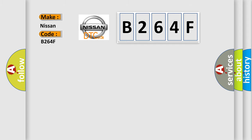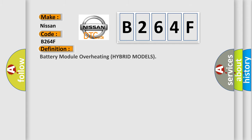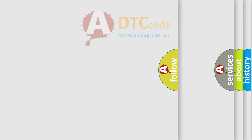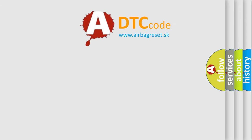The basic definition is Battery Module Overheating for Hybrid Models. And now this is a short description of this DTC code: Faulty Battery Module. The Airbag Reset website aims to provide information in 52 languages.